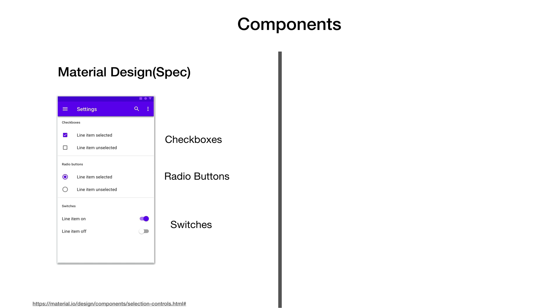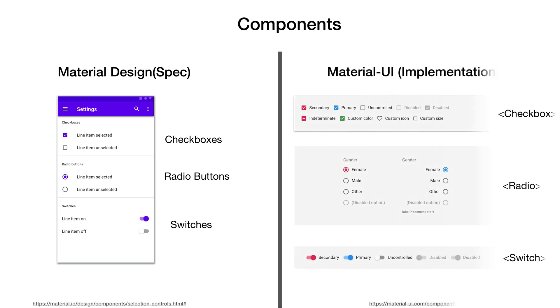There are selection controls like checkboxes, radio buttons, switches that are frequently used in all sorts of applications and allow users to select from given options. They can be imported as checkbox, radio, and switch components from Material UI library. The thing to notice is these are ready to use components with some reasonable defaults and can be easily customized.